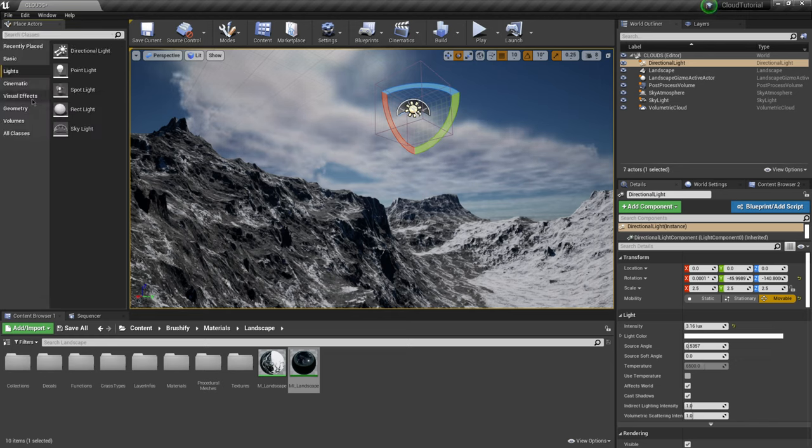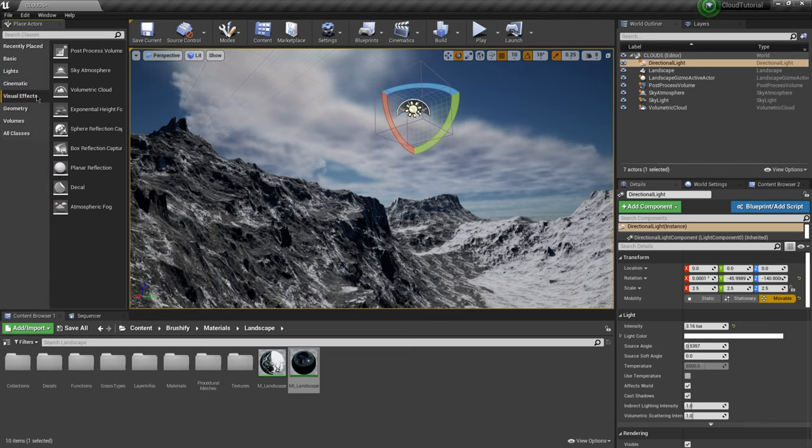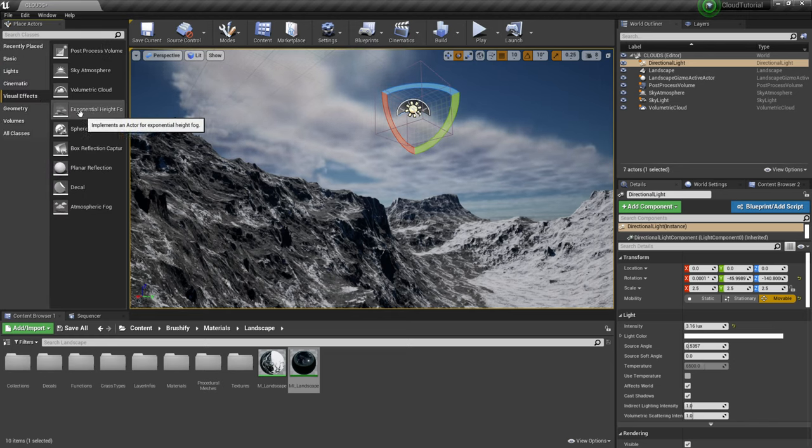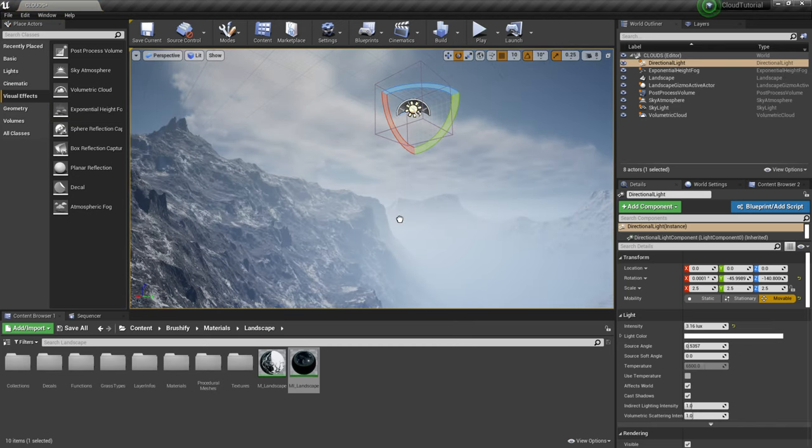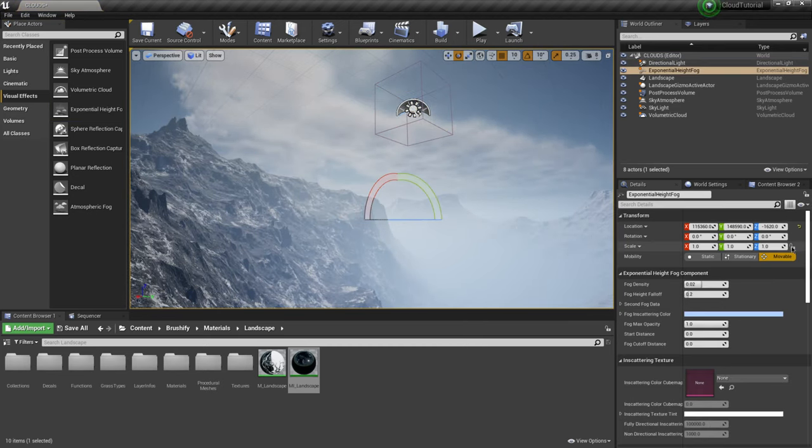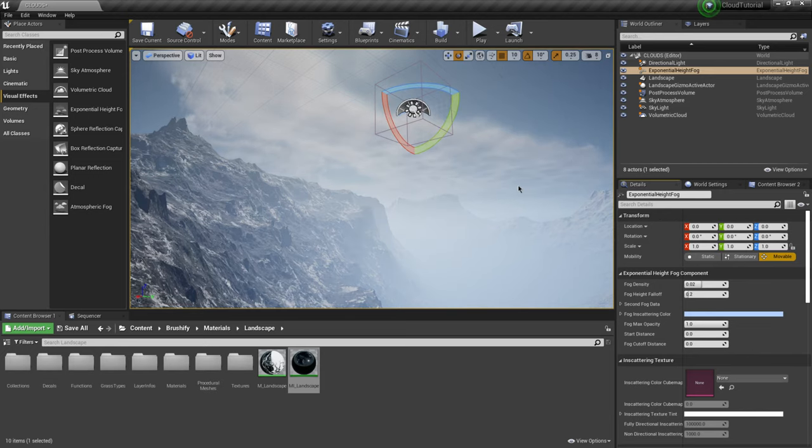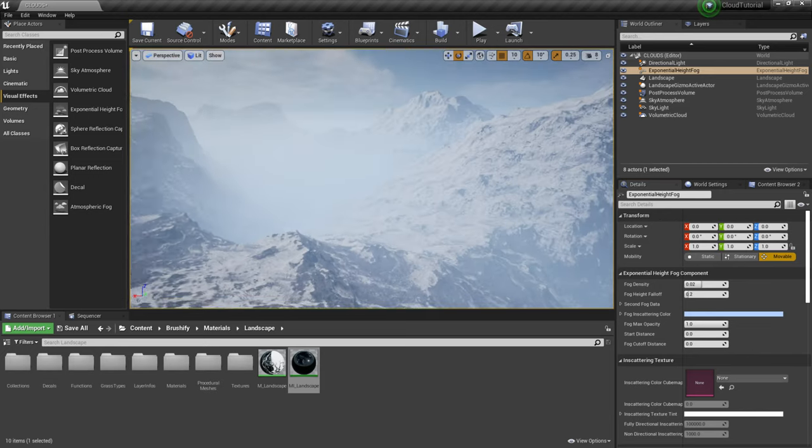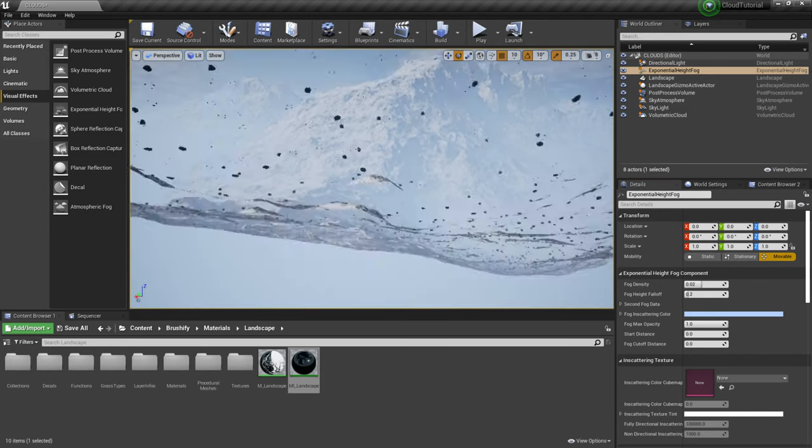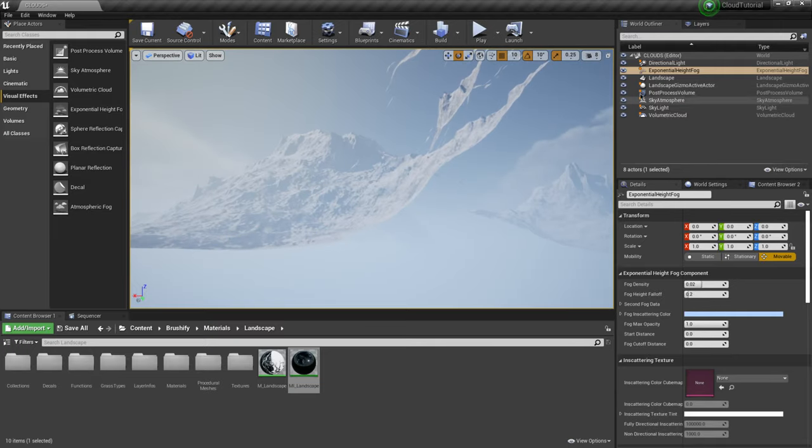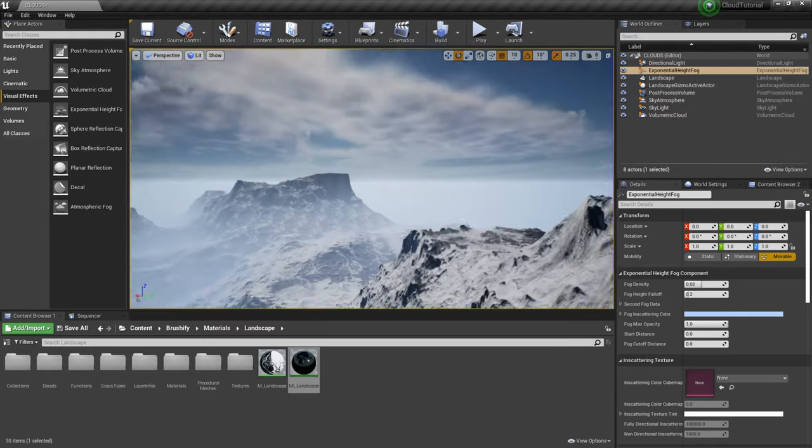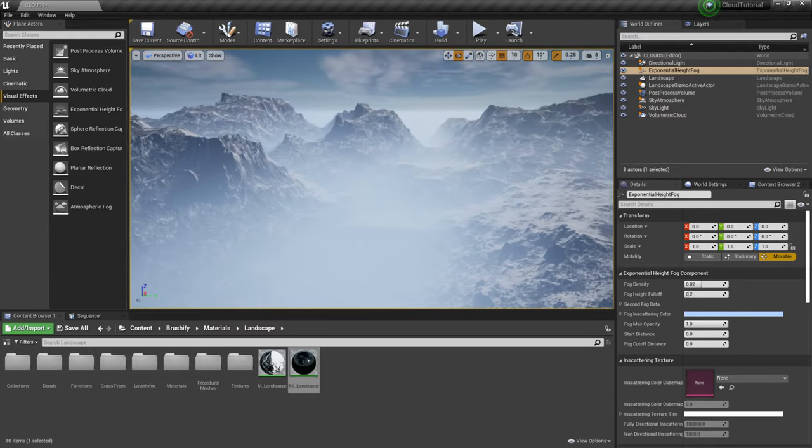If we want to add some atmospheric fog just to kind of blend everything in if I come back over to my place actors and I come down to visual effects right here where we have exponential height fog we could click and drag this into our scene which gives us some really nice fog. I'm actually going to zero this out as well.